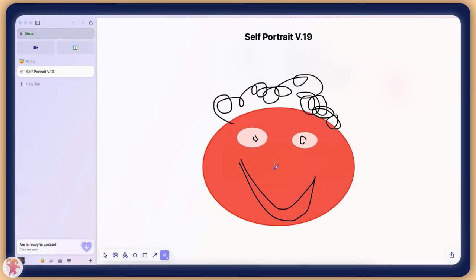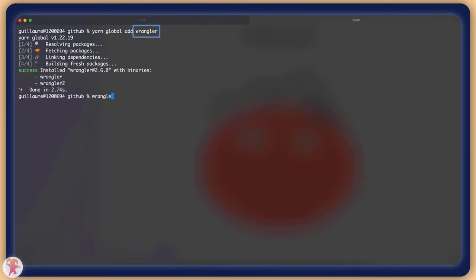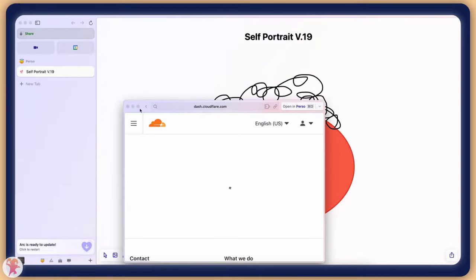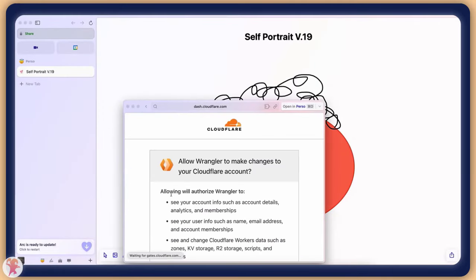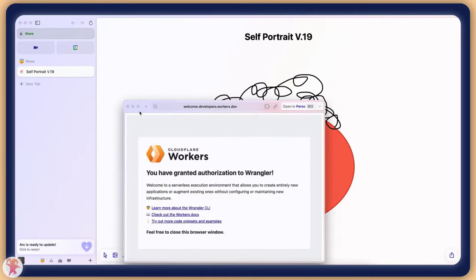The first thing we want to do is to install a command line tool called Wrangler. It is available as an npm package. With this done, we will call the Wrangler login command to authenticate into our Cloudflare account.